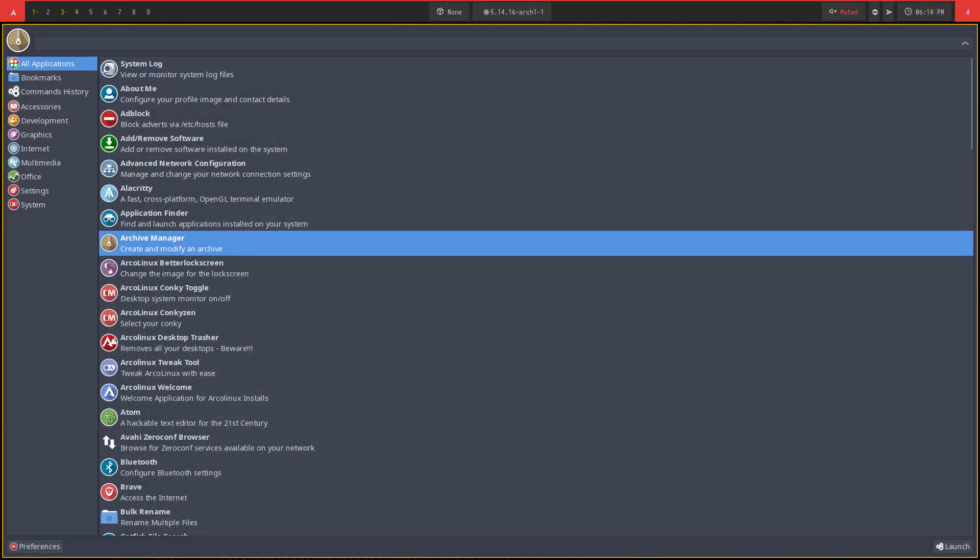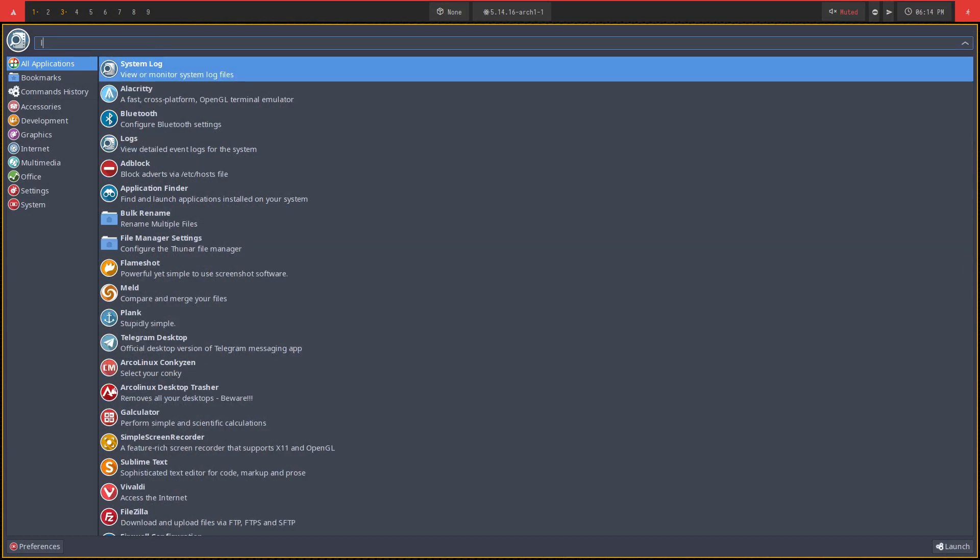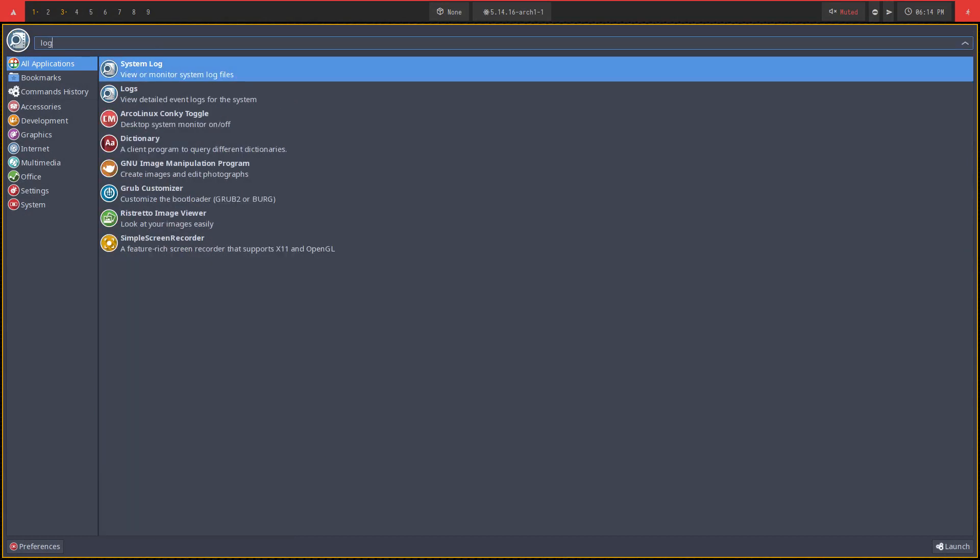We do have log applications. With Alt-F3, I can look for the word log. So this is an XFCE menu that you see now, but it's LeftHalium.